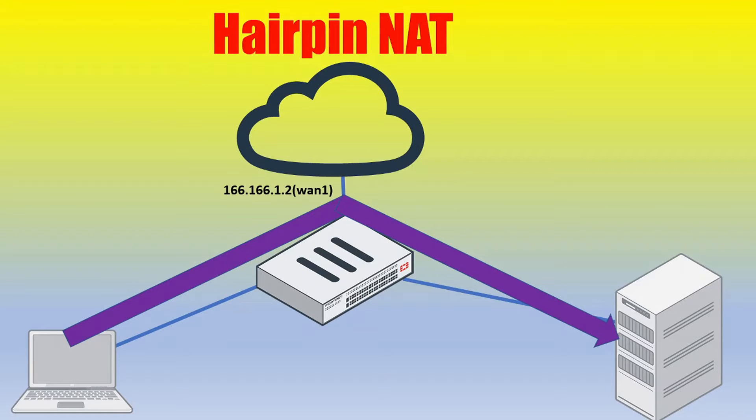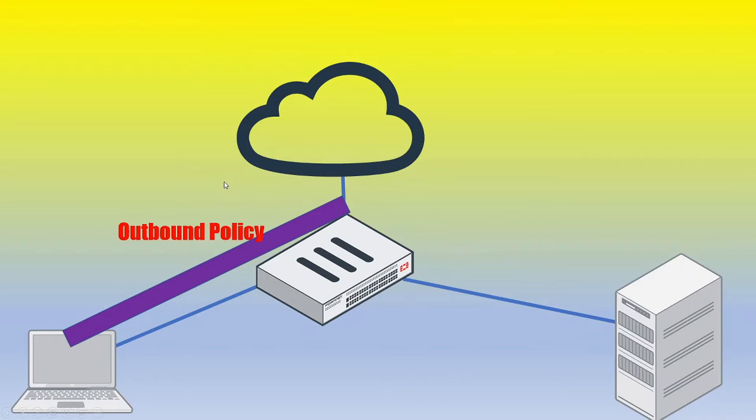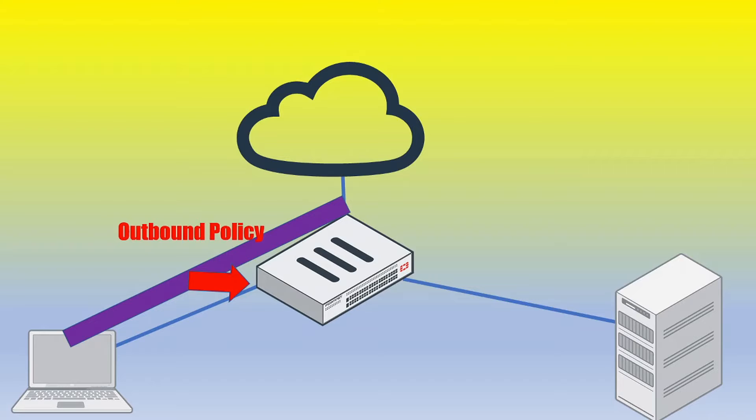So from a configuration perspective on the FortiGate firewall, what we're going to require is two firewall policies. One policy is going to be an outbound policy and that's going to define a source interface of the following interface that I'm pointing to here and then a destination or outgoing interface of this interface that I'm pointing to here.